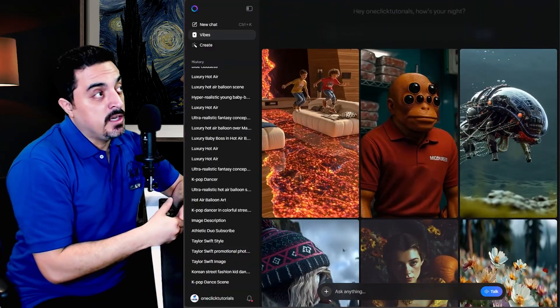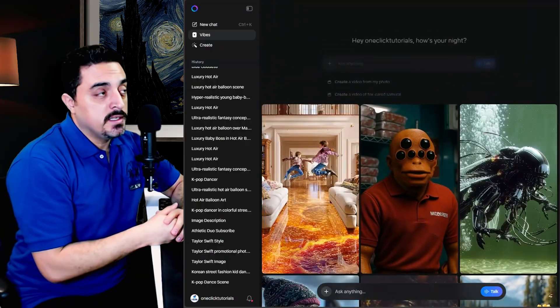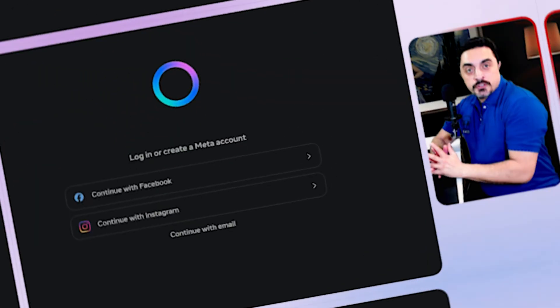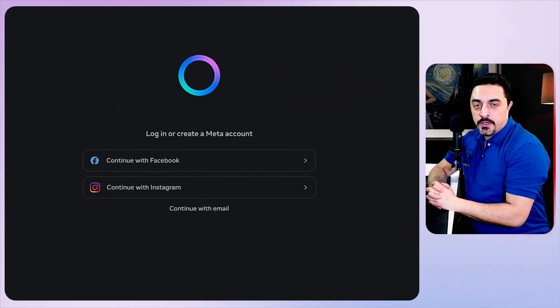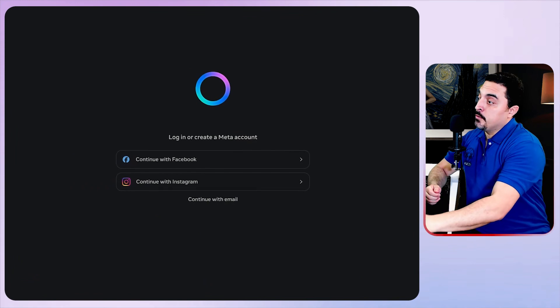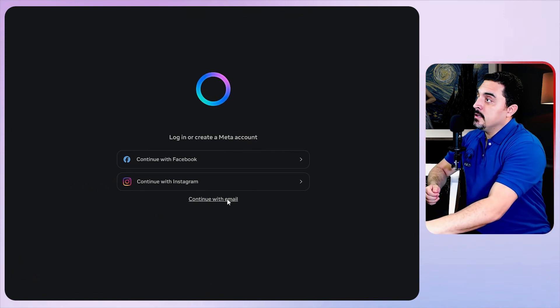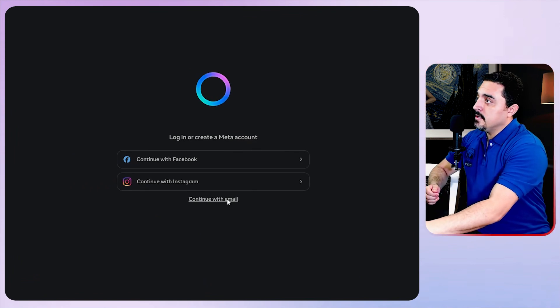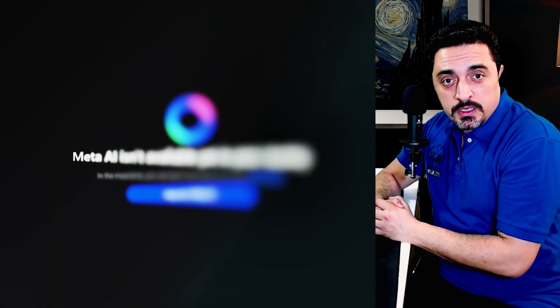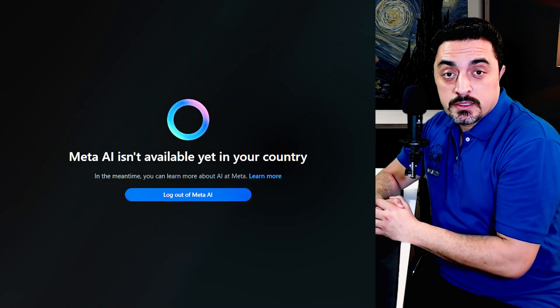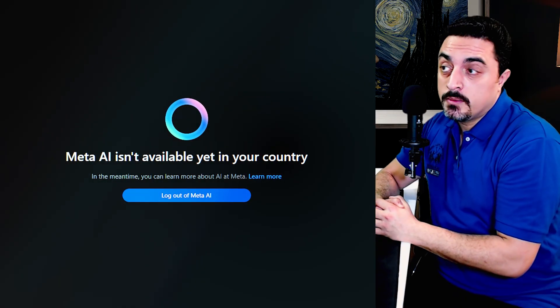Now Meta's products use Mid Journey to generate images and videos. Head over to the Meta AI website that you could find in the description below, and you just need your Facebook, Instagram, or email address to login to Meta.